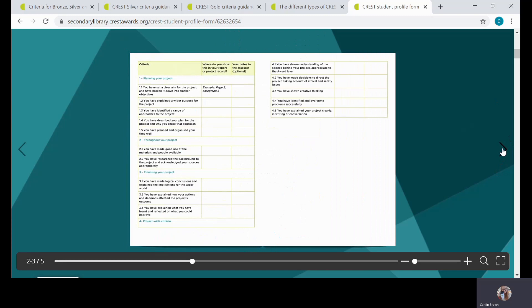Going to the main page of the profile form, you'll see that the criteria for CREST are obviously laid out, and that's why the profile form is so important—it's a way for students to show how they've met these criteria. You'll see in the middle column that it's 'How do you show the criteria in the work that you've submitted?' Then you specifically direct the assessor to the page and paragraph where you think you've met this criterion. This is really key because sometimes we get a lot of different project work submitted, and the profile form is something that really brings that work together.